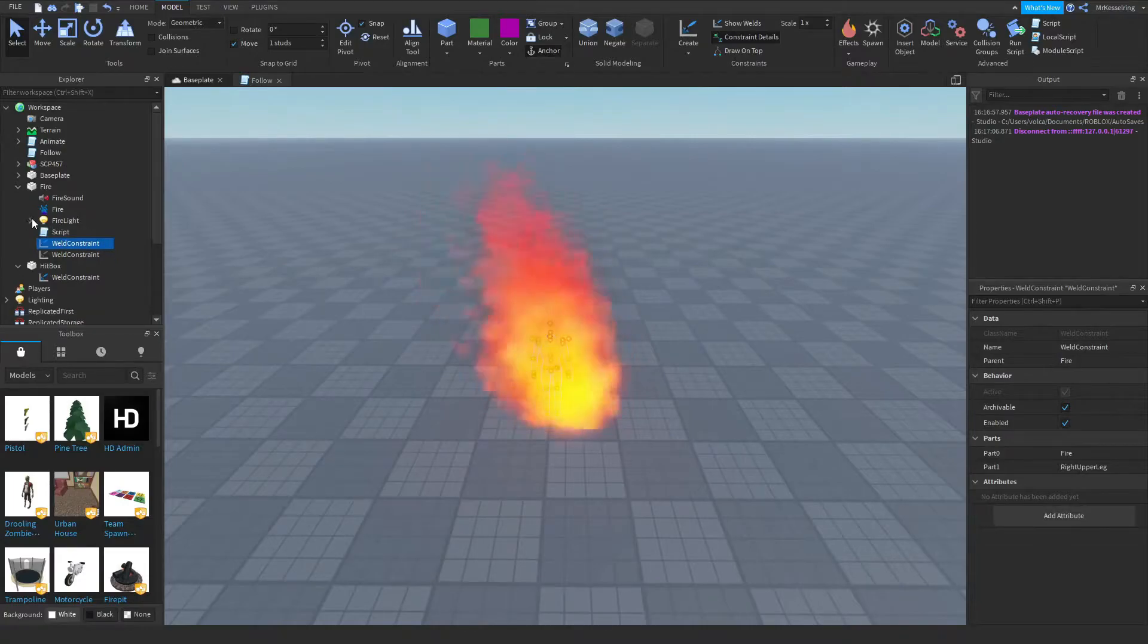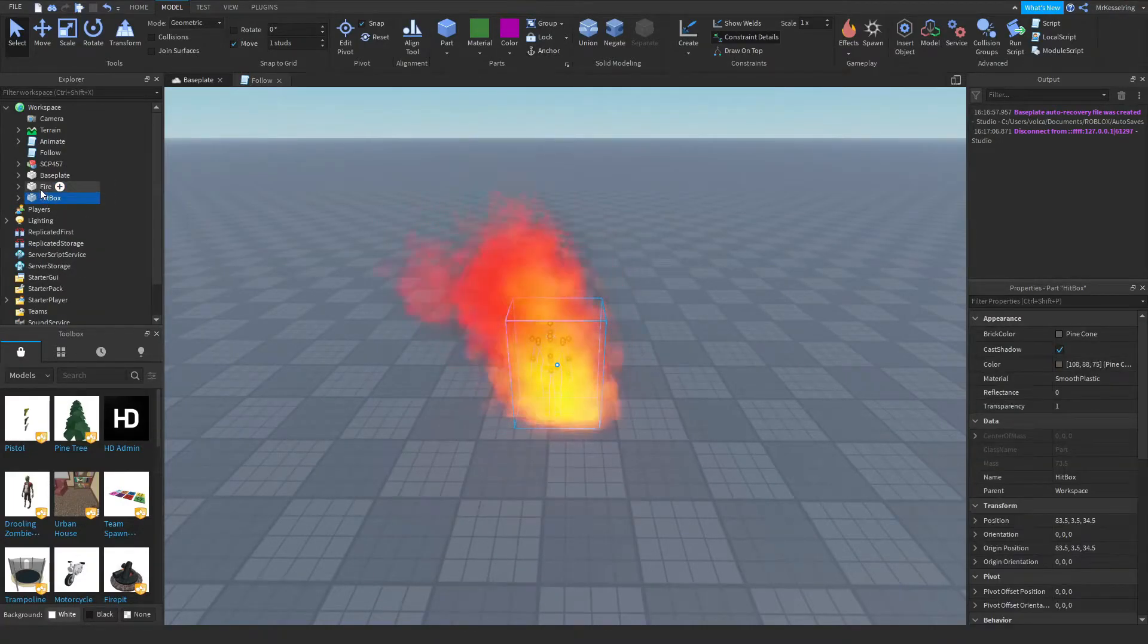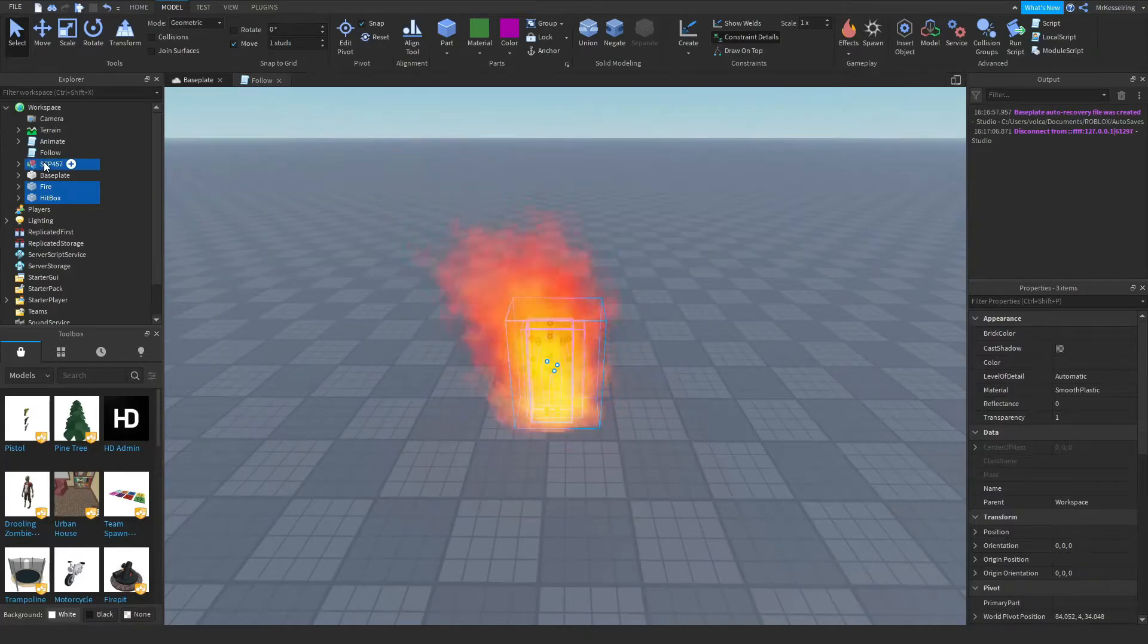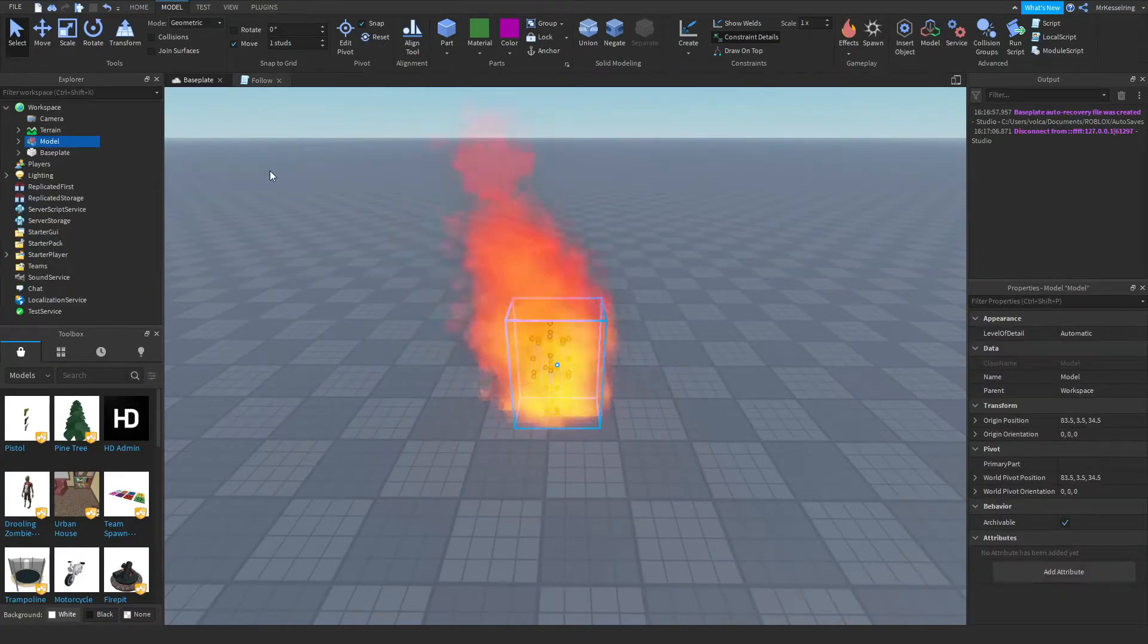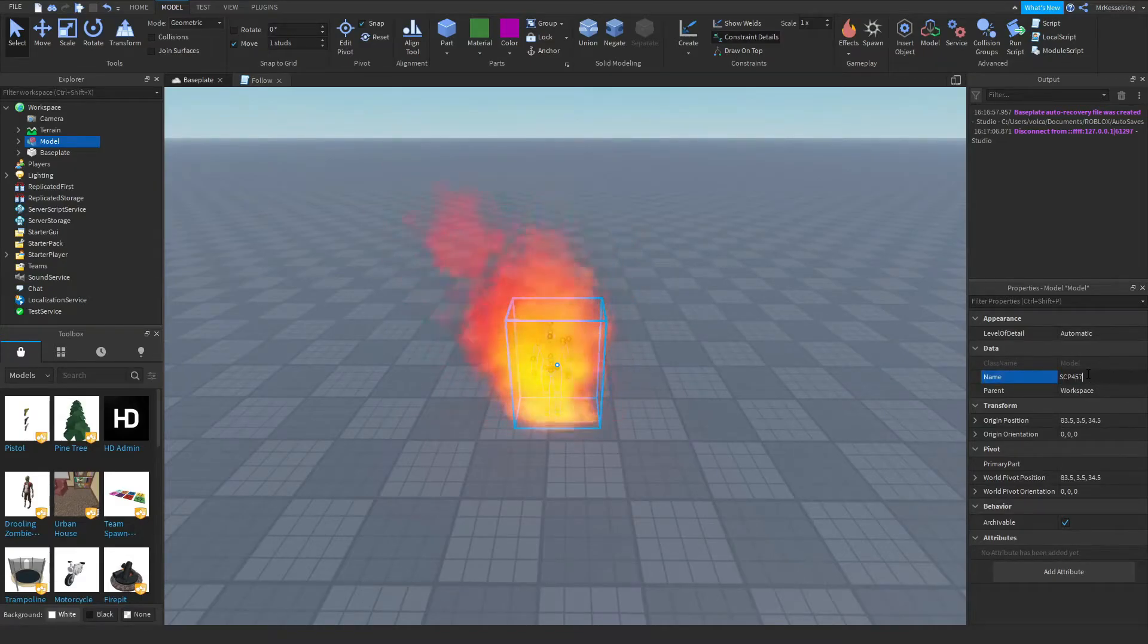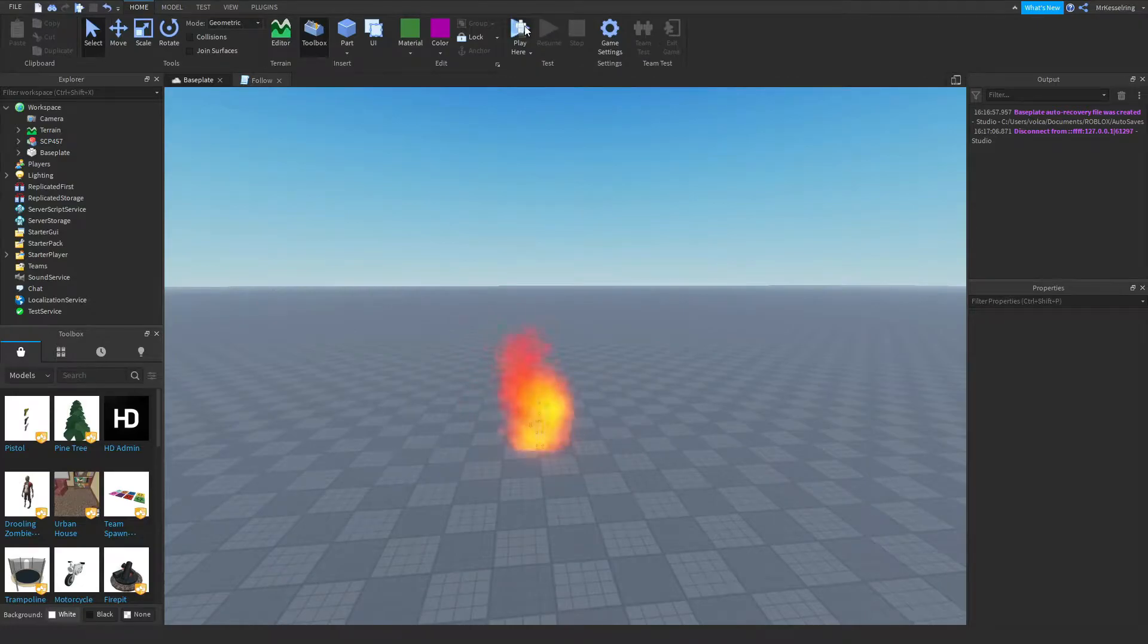After you do that, what you want to do is you want to group the hitbox, the fire, SCP-457, and follow and animate under one model, and you can name it SCP-457. After you do that, you should be done, and you can click the play button here on the top.